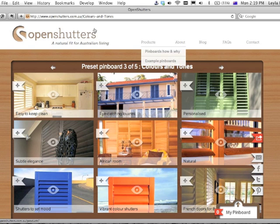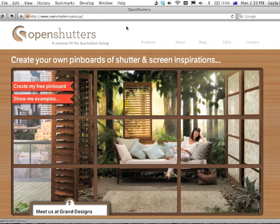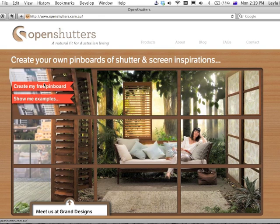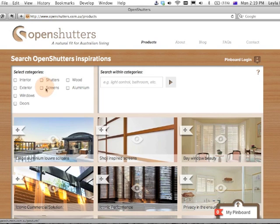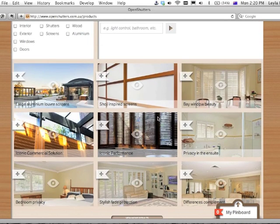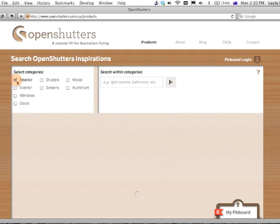Now let's create a new one. We can either do that from the home page with a direct link or by going to the products page. At first all of the screen and shutter solutions are displayed, and you can filter them to your heart's content to hopefully find exactly what you're looking for.